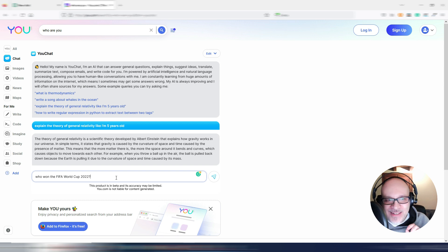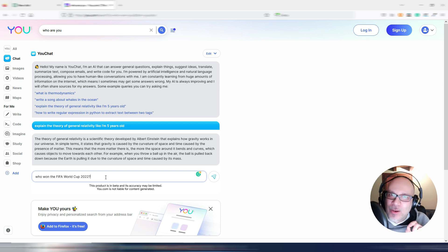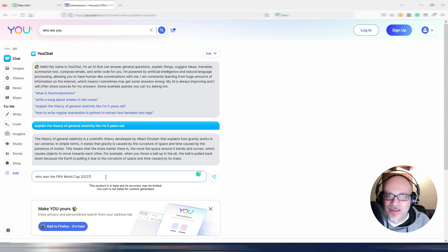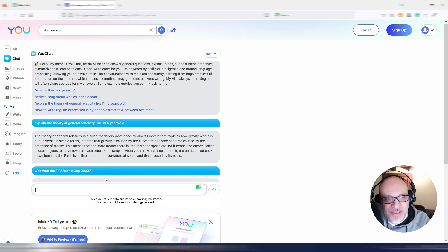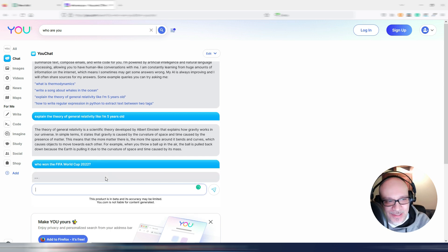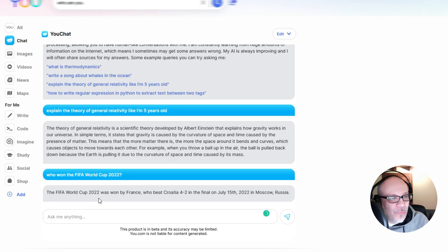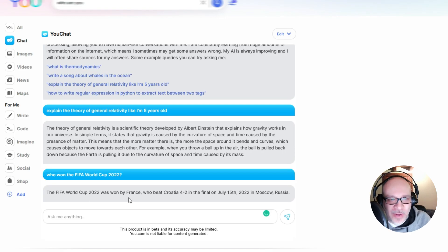Who won the FIFA World Cup 2022? As you may know, if you ask this exact question to ChatGPT, ChatGPT can't reply. Let's try with uChat. Okay, the FIFA World Cup 2022 was won by France. It's wrong.